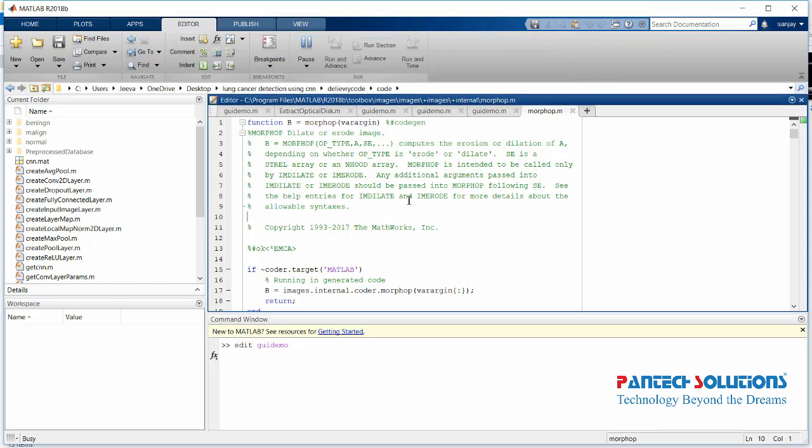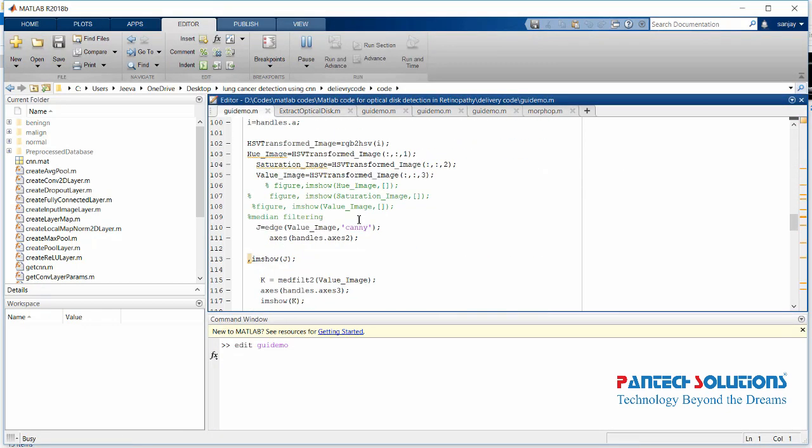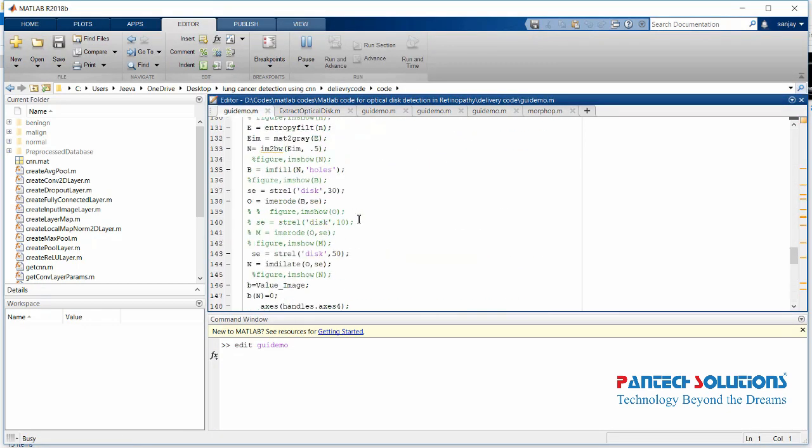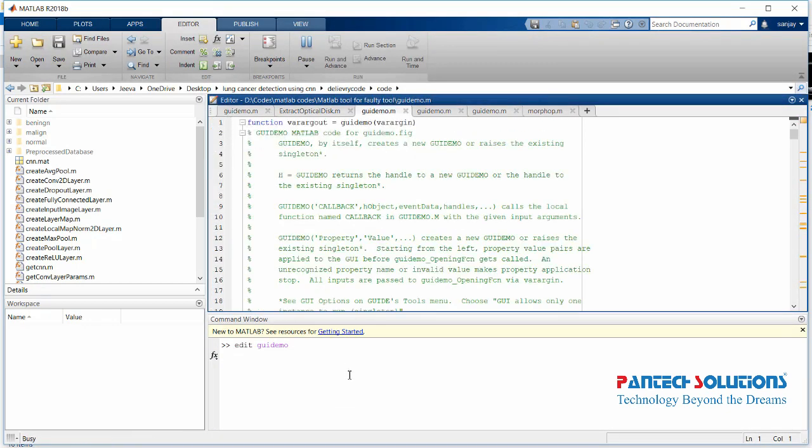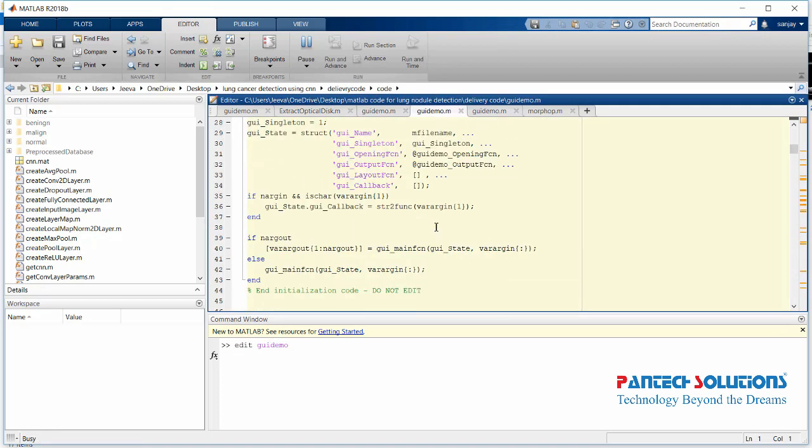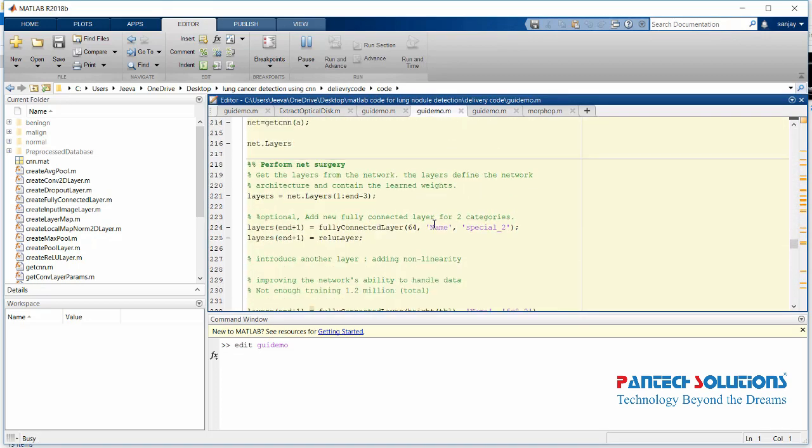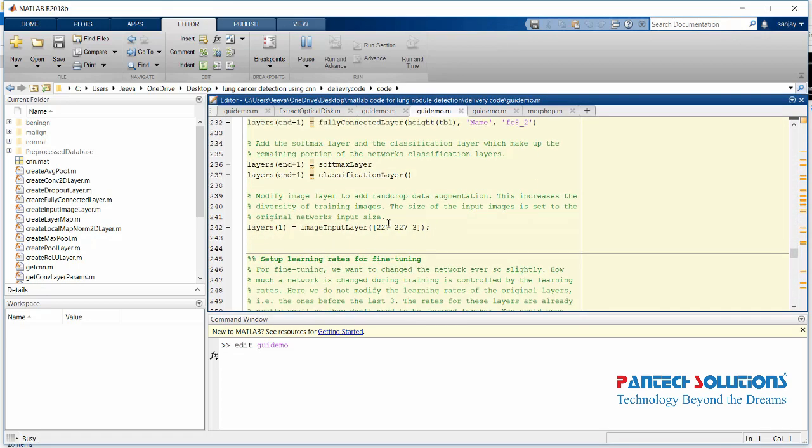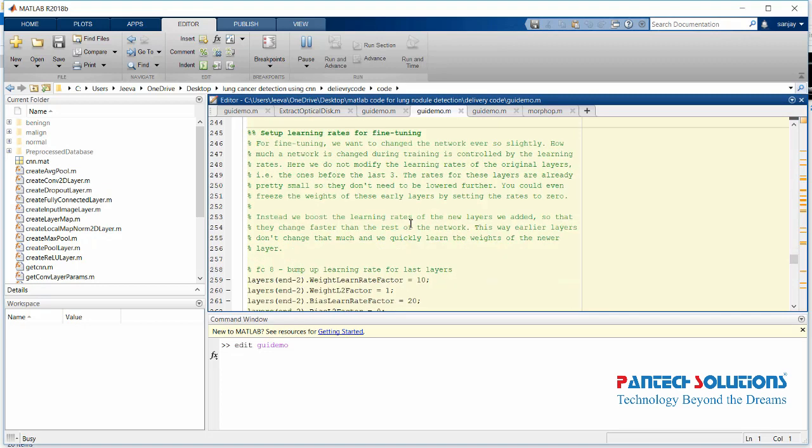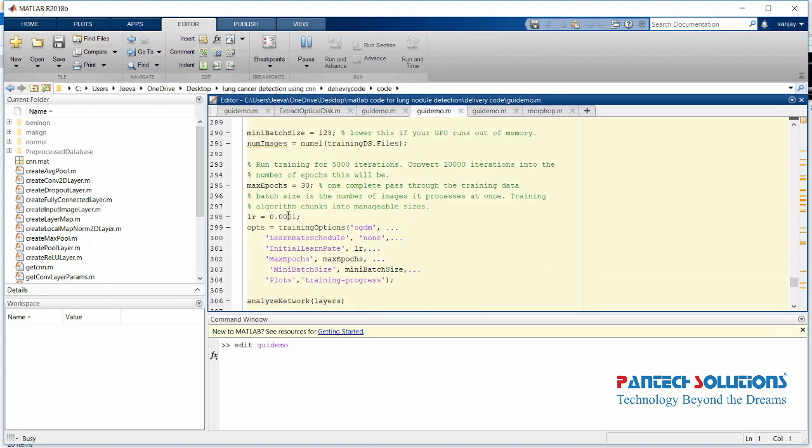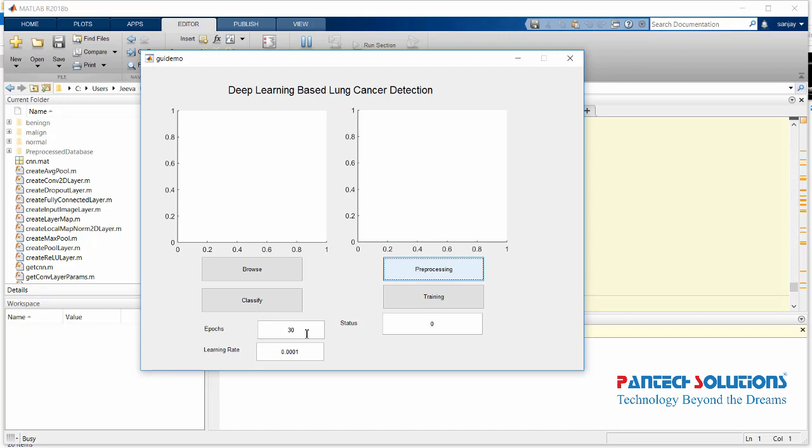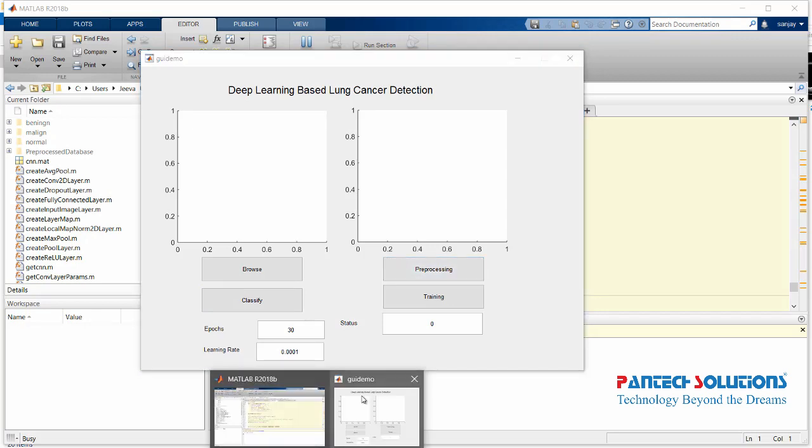So the first process is pre-processing the database. This process removes the text and other content in the images. When you click pre-processing, the MATLAB code performs the algorithm by reading the images from the database.